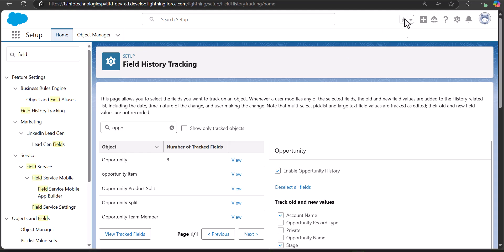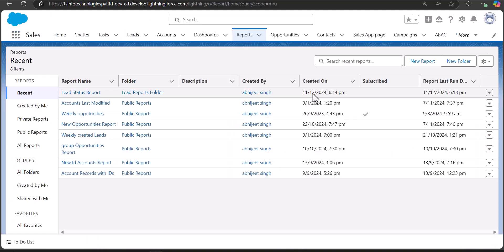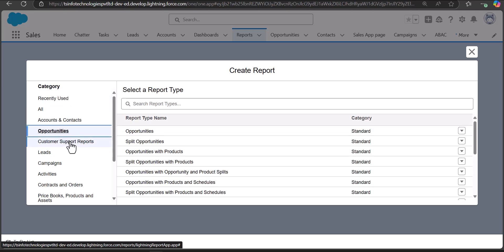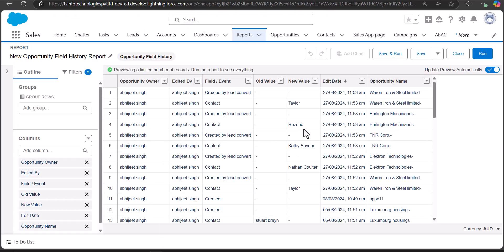Now we are going to create a custom report for object field history tracking. Make sure you have enabled history tracking for the object you want to report on. Navigate to the Reports tab — click the App Launcher and search for Reports. In the Reports tab, click New Report. Select the category as Opportunity, and in the report type select Opportunity Field History, then click Start Report.